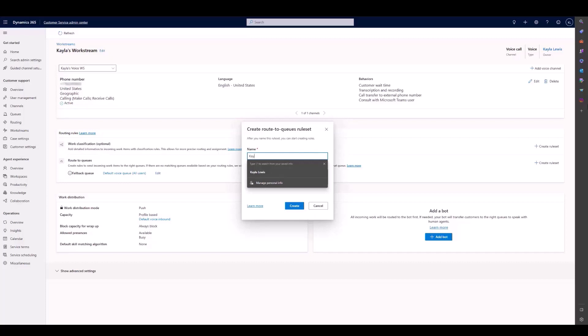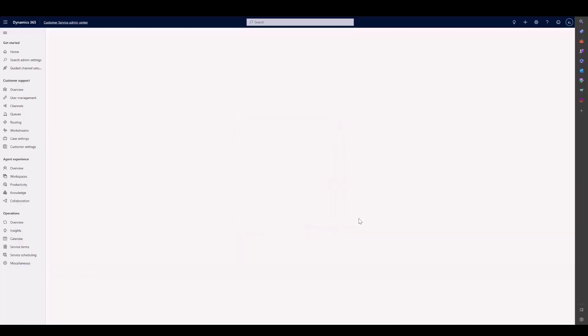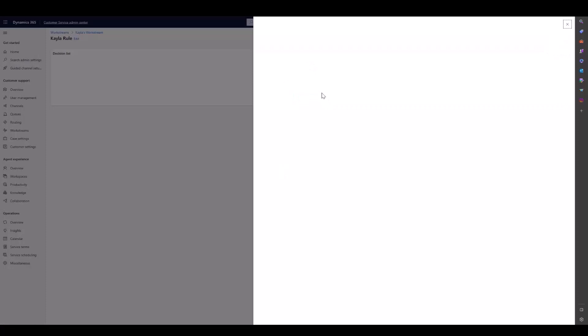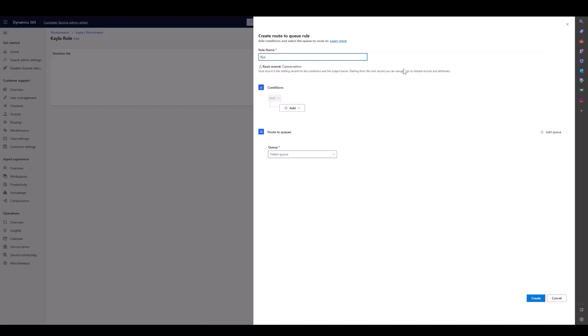We have to name it. We also have to name the specific rule. If we go down, we can choose from either row, group, or related entity.